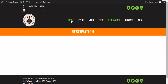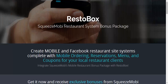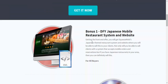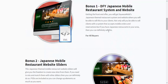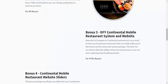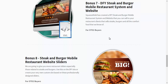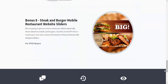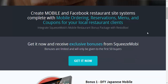This is also part of our bonus package. What is a good offer without Squeeze Mobi's bonus package? We're going to give you a Japanese restaurant system with sliders — XML plus theme options — and a continental restaurant done-for-you insta-portfolio pro, restaurant system pages, restaurant sliders, and a steaks-and-burgers restaurant system. The bonus package alone gives you three additional restaurant niches to sell to local clients.